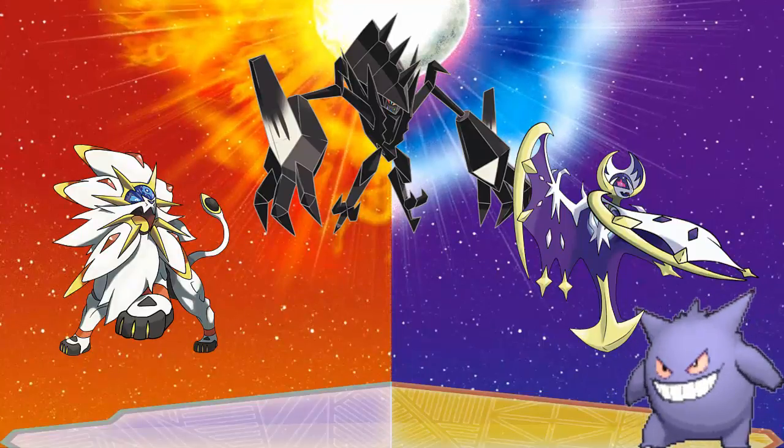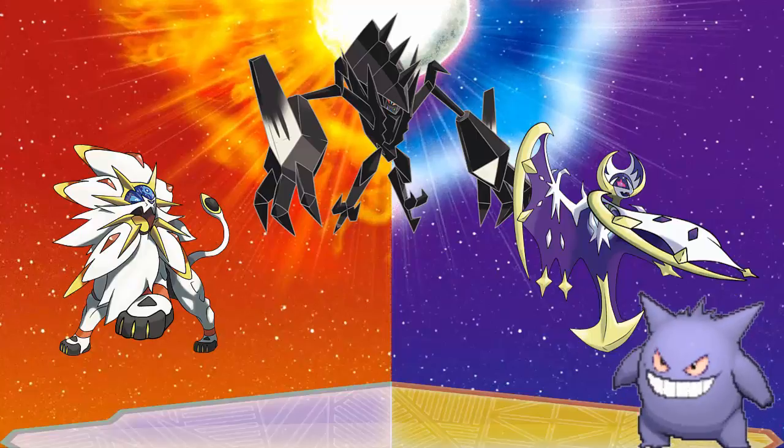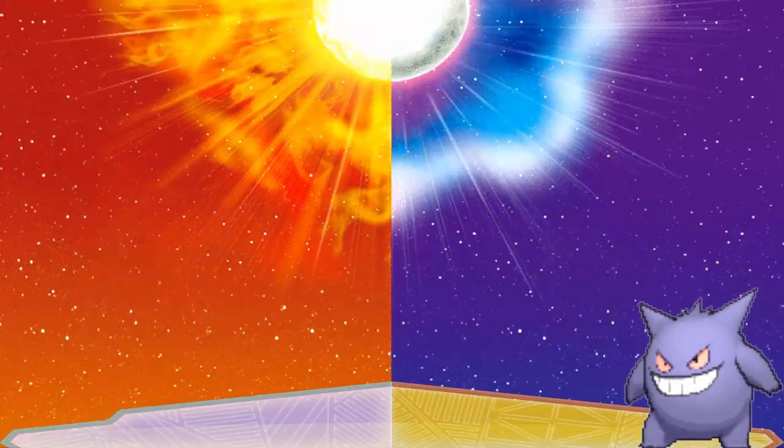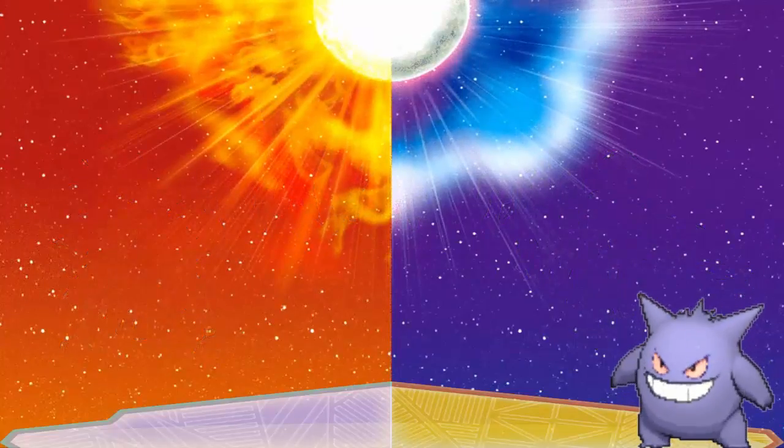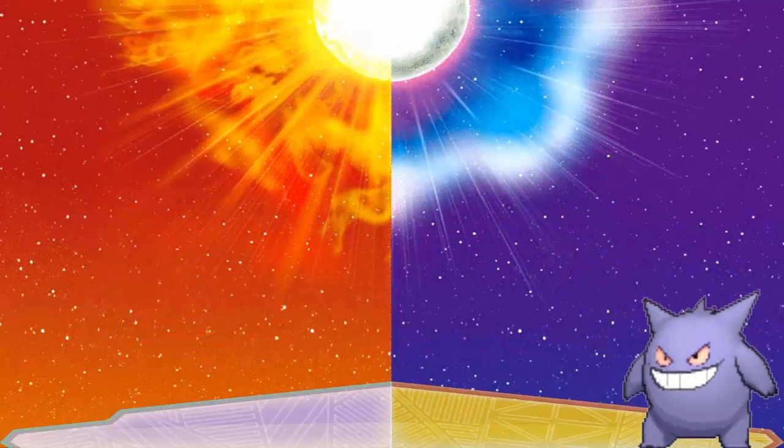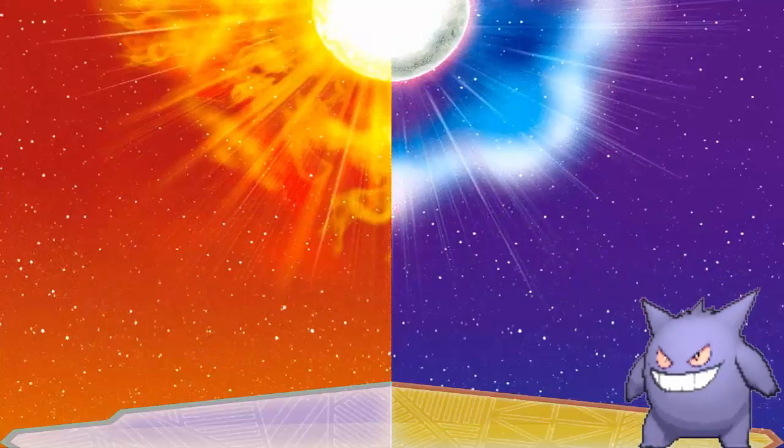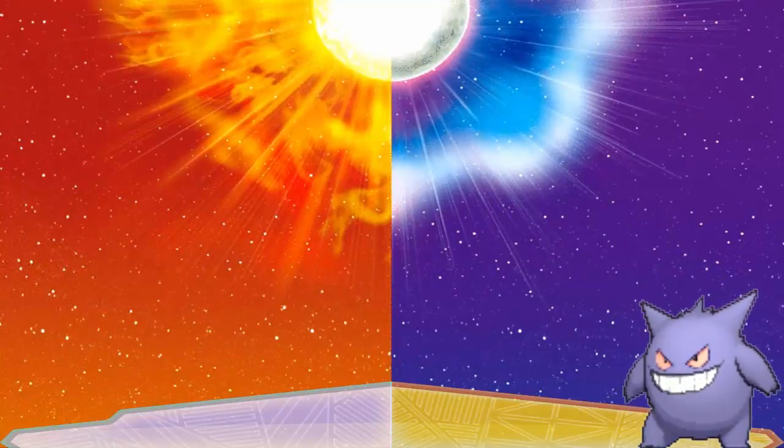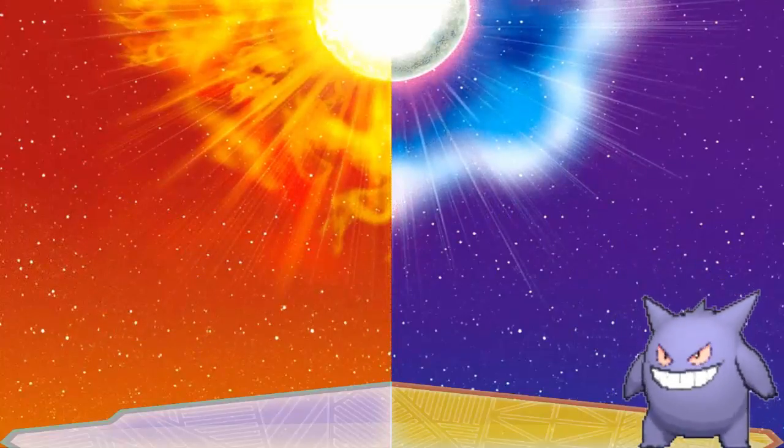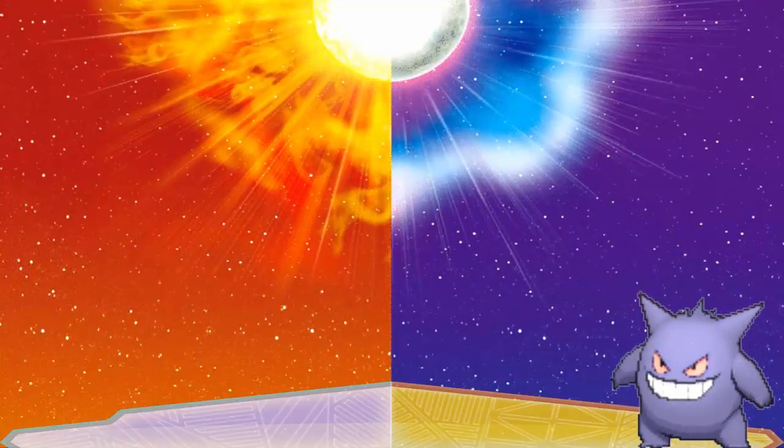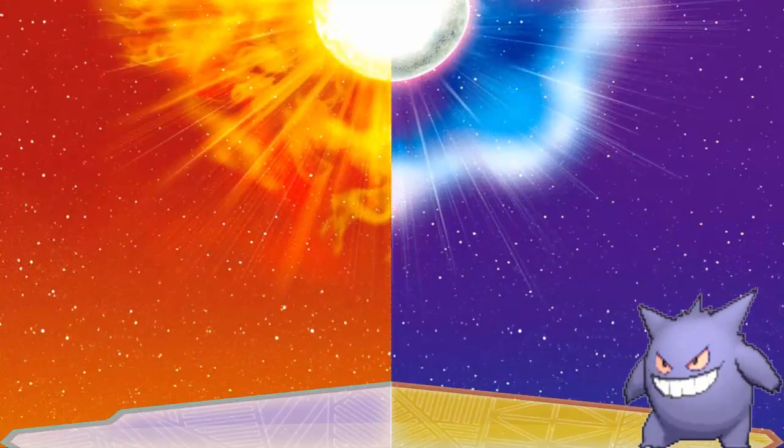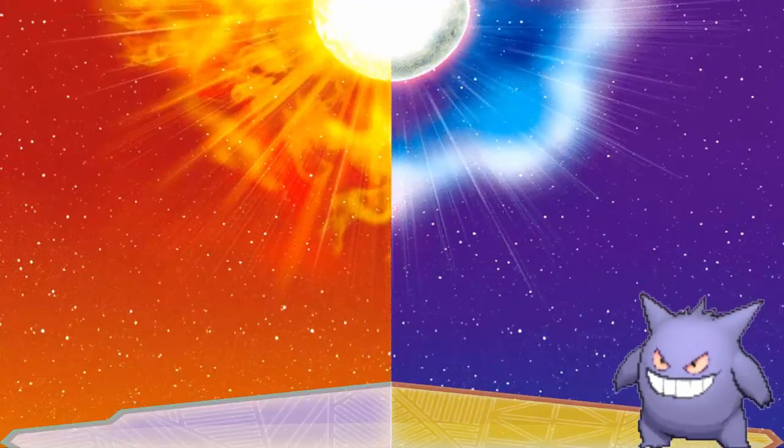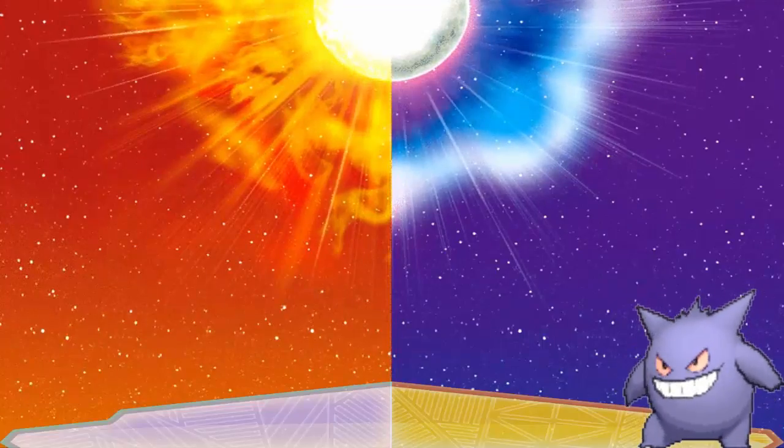Because as we know, because of Solgaleo and Lunala's ability to kind of travel through time and space or whatever through the portal on the altar of the Sun and Moon, that they kind of are Ultra Beasts and they can just go through Ultra Wormholes no issue.